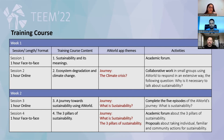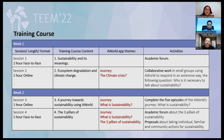This is the schedule of the training course. It takes place over two weeks. The first session in week one is one hour face-to-face, covering the content of sustainability and its meaning, with an academic forum as the activity. Session two is online, with content on ecosystem degradation and climate change, where students use the A-World app and complete the climate crisis module.